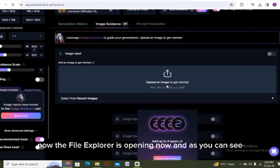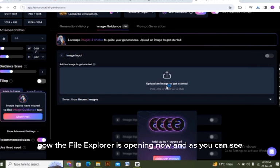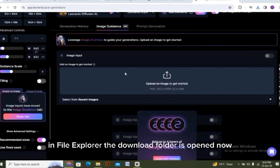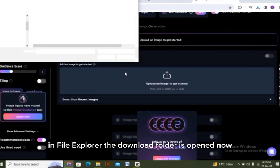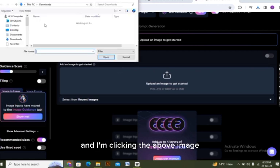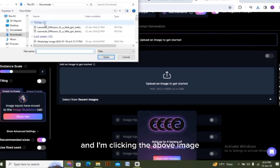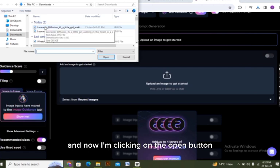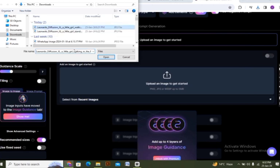Now the file explorer is opening. As you can see, in file explorer the download folder is opened now and I am clicking on the above image. Now I am clicking on the open button.